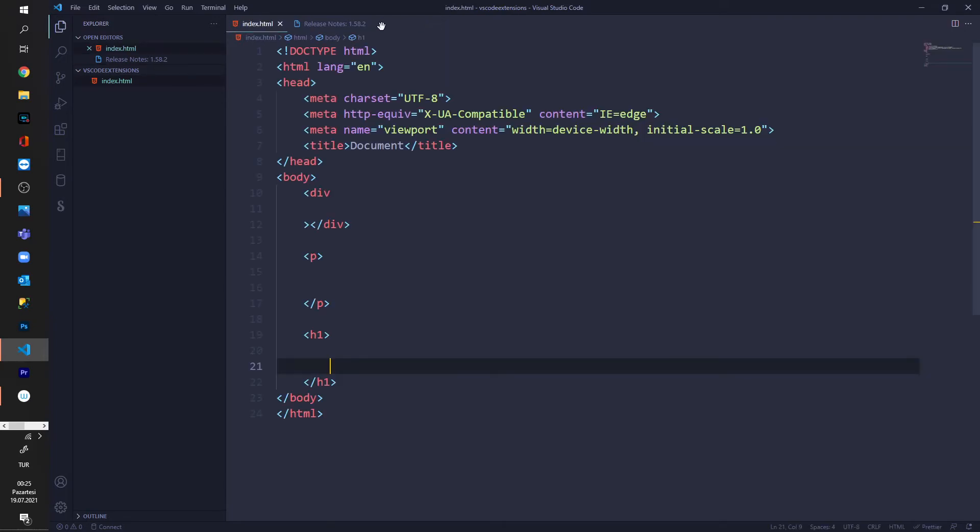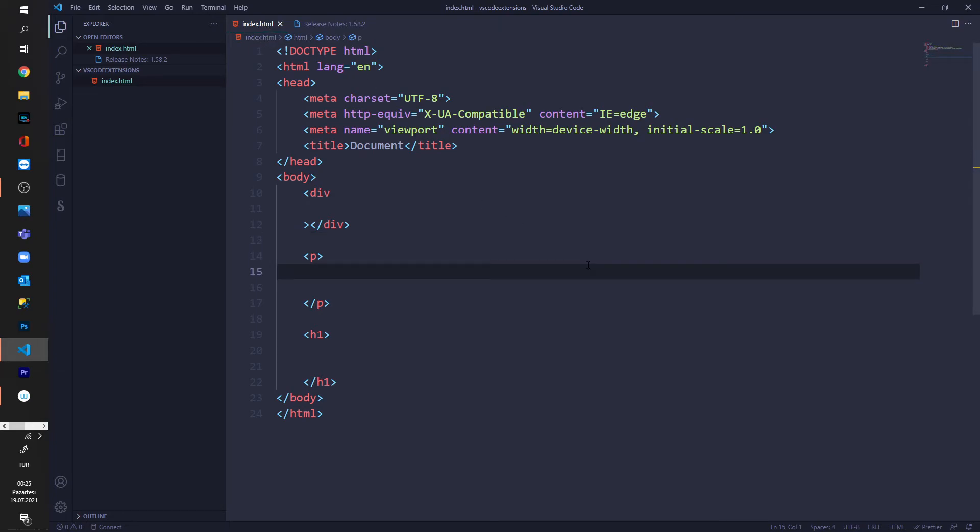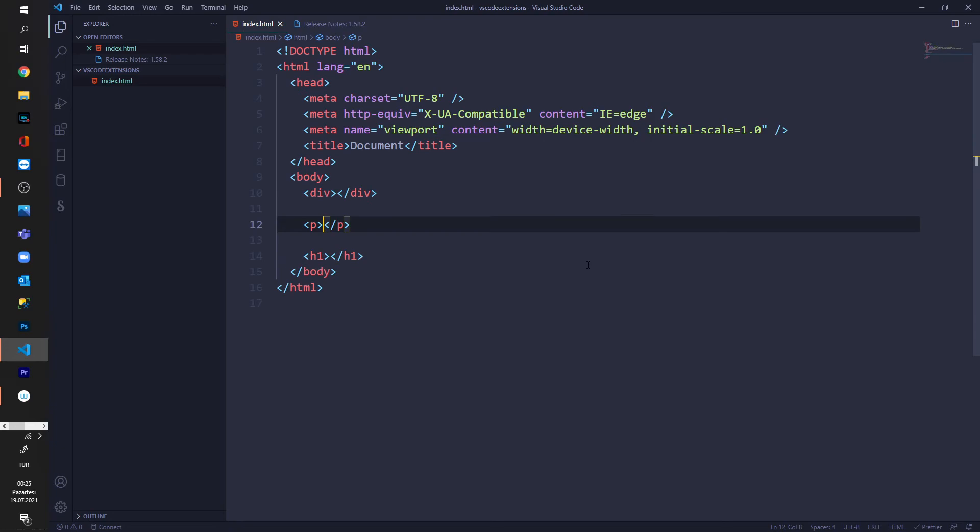I close the tab, I go back into my index.html file and now I just press Control and S. As you can see now it's fixed.